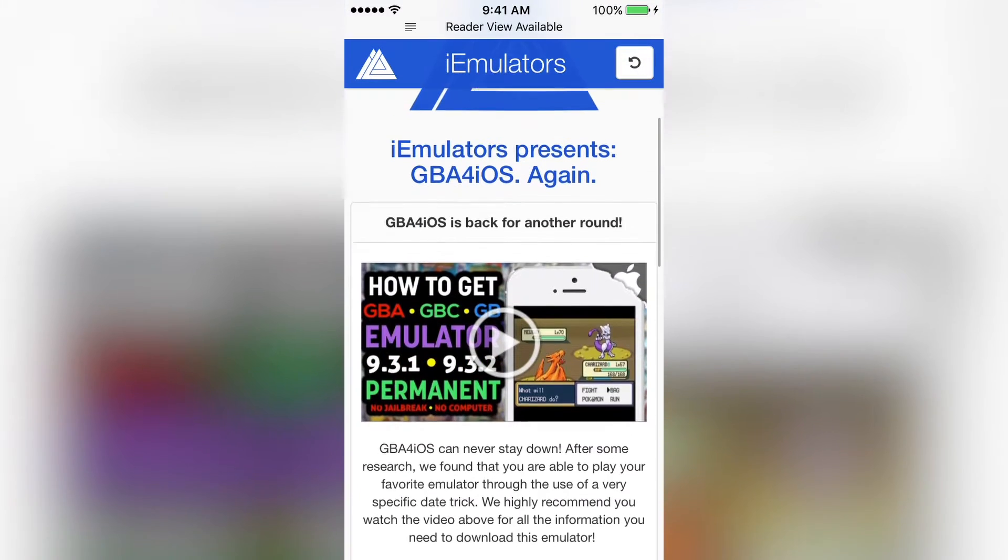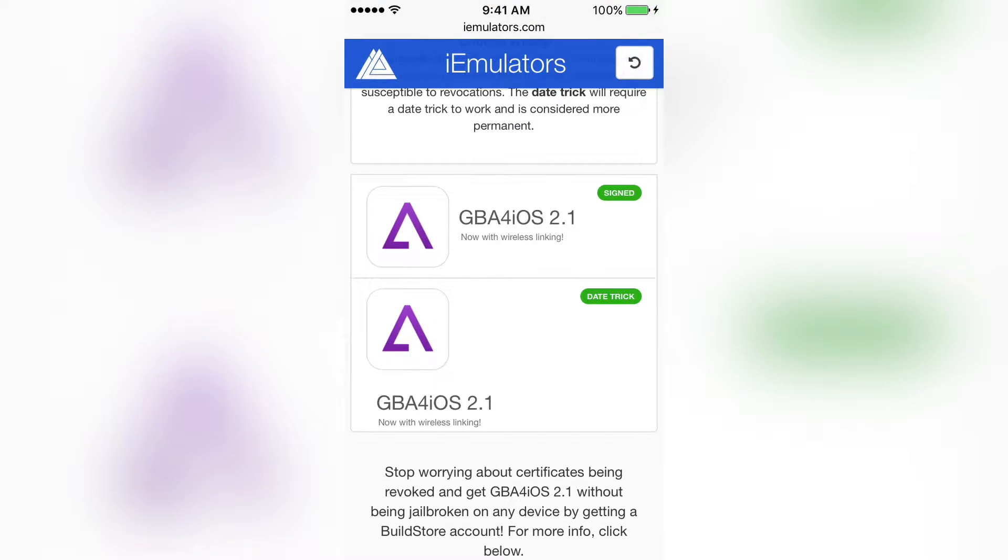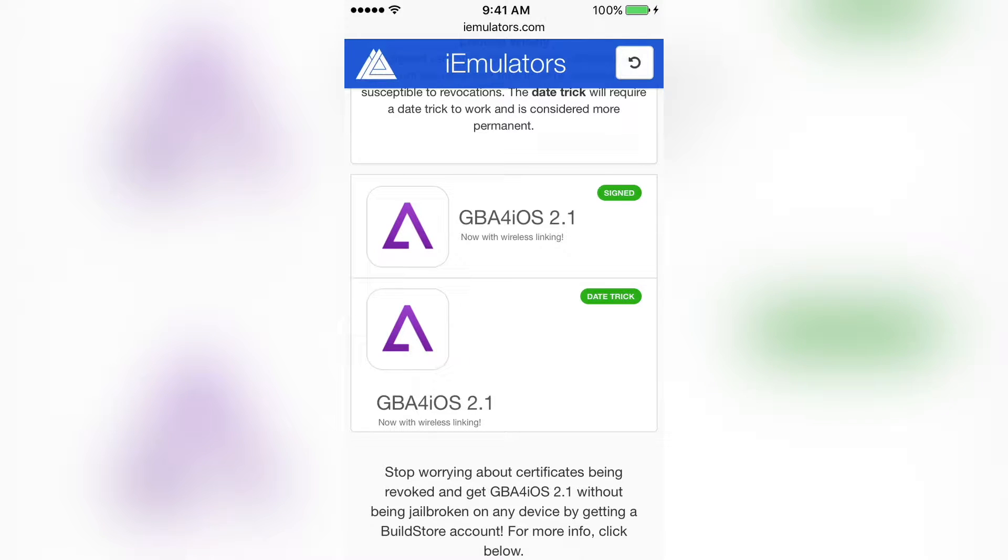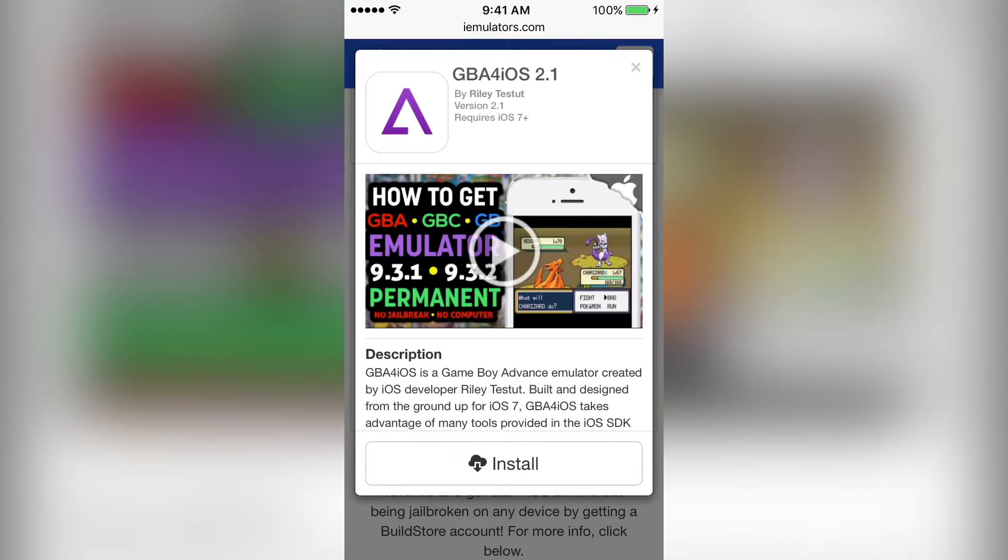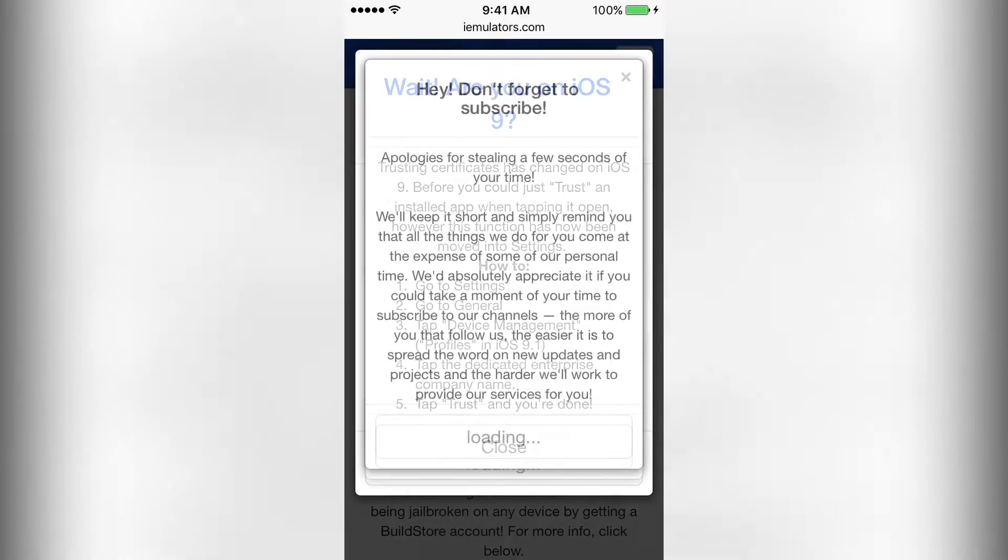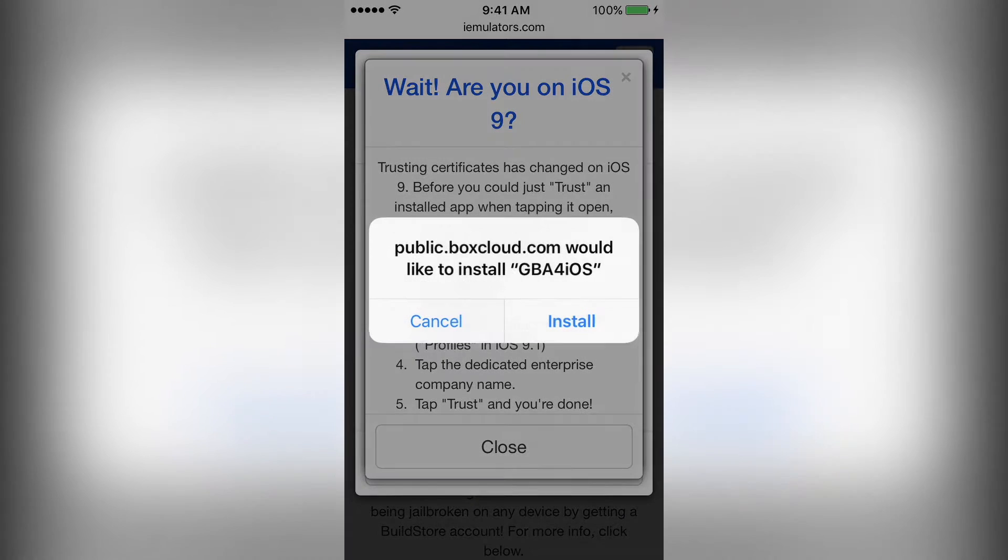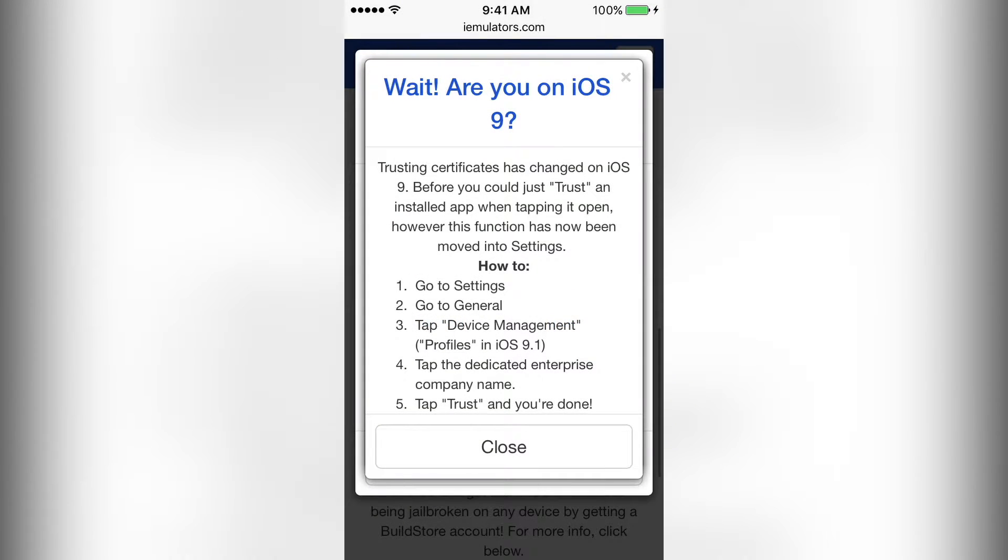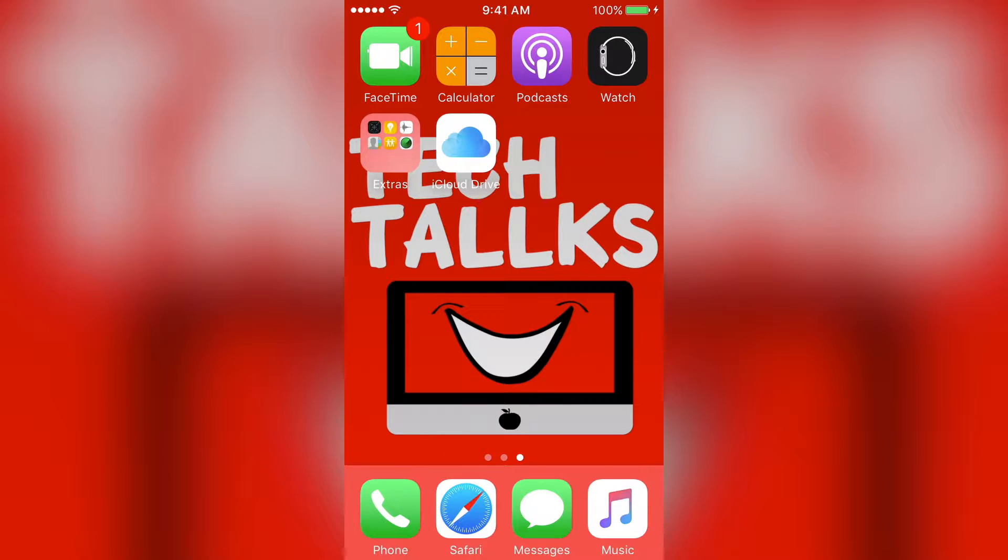Go to the download page. Scroll down. Sometimes you'll get the option to get the signed version or the date trick version. We want the signed version because the date trick only works on older versions of iOS. So, press the signed version and then press install. Then install. Wait here because it's going to ask you to install. Then we can go back to our home page and it's installing.